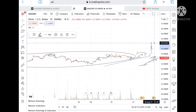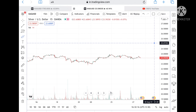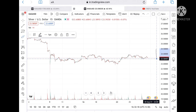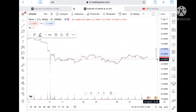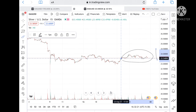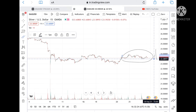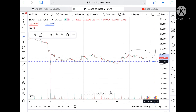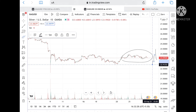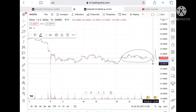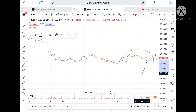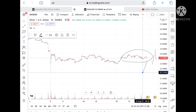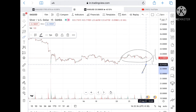In brief: once this range breaks to the downside — this particular range has been forming since the 23rd of August — we can see it come down to a level of 23.23 and from there a level of 23. If the price goes more below that level, we can see a level of 22.1, but it has to break 22.98 first.